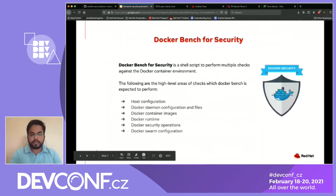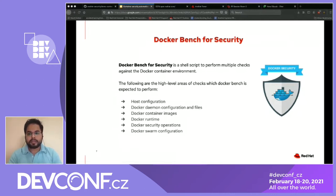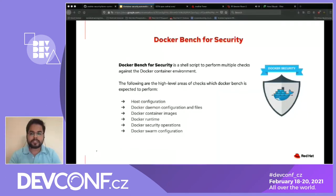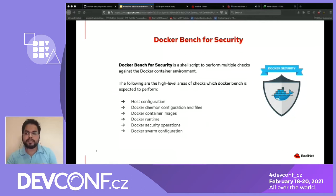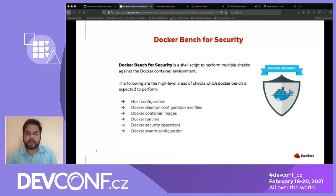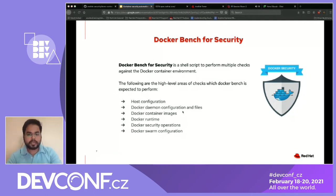The first tool is Docker Bench for Security. It's a shell script that checks for dozens of common best practices around deploying Docker containers in production. The tests are all automated and inspired by CIS Docker Benchmarks. Docker Bench checks include: host configuration, Docker daemon configuration and files, Docker container images, Docker runtime, Docker security operations, and Docker swarm configuration. I have a recorded demo for this tool and I wanted to cover Clair as well before switching to the recording.